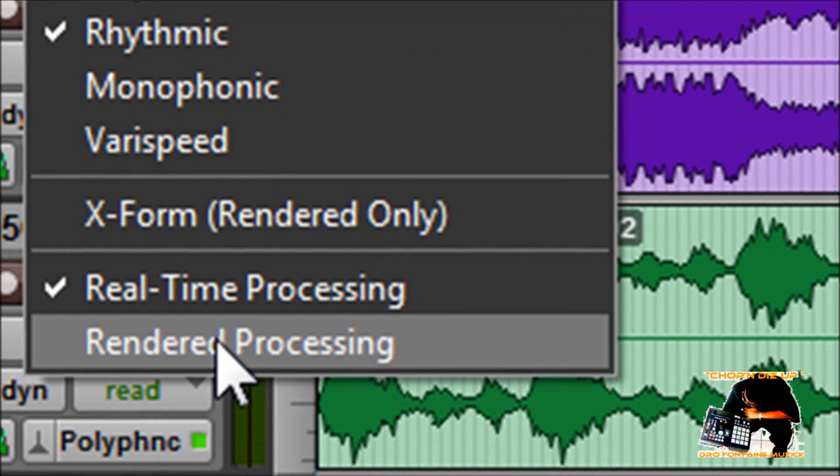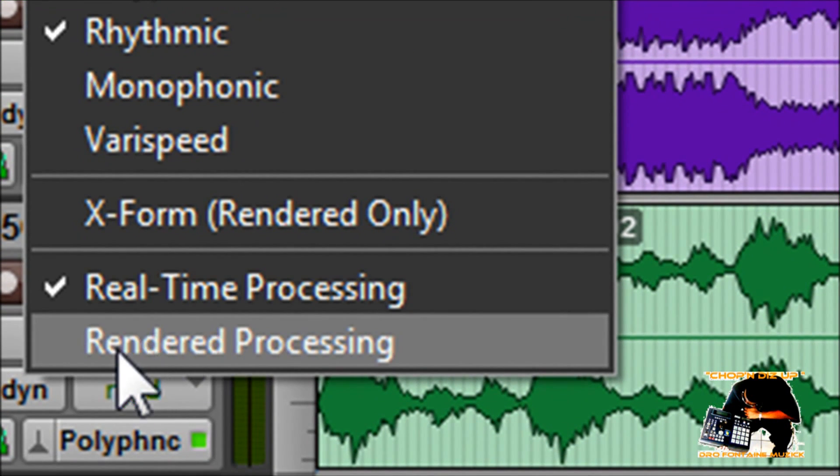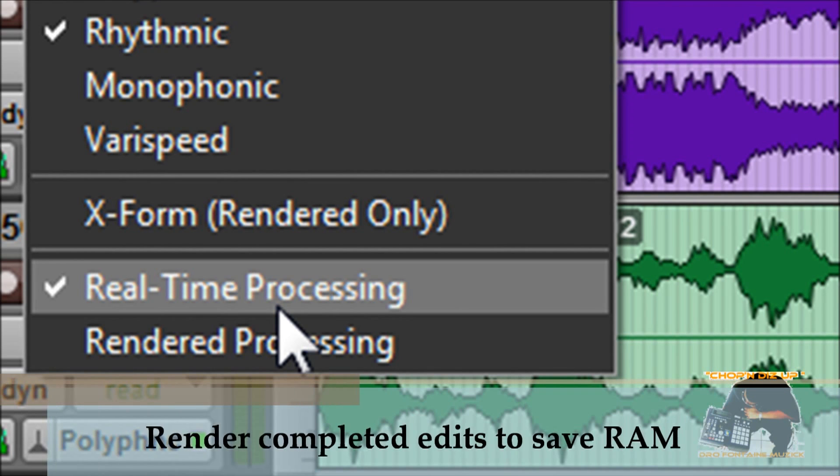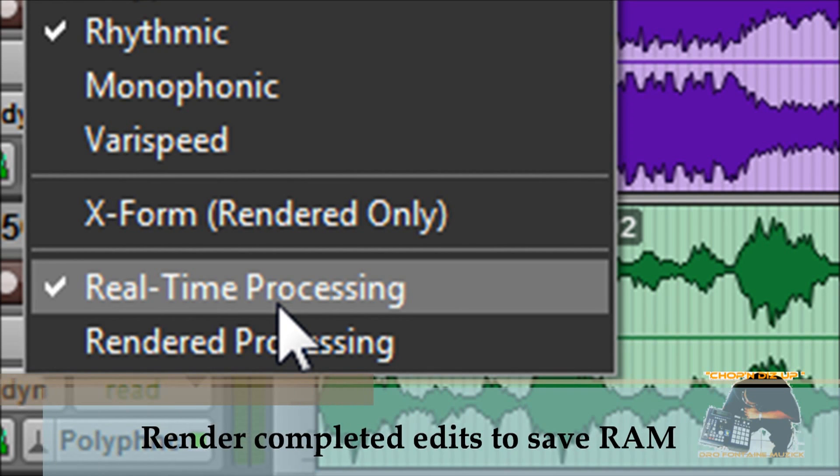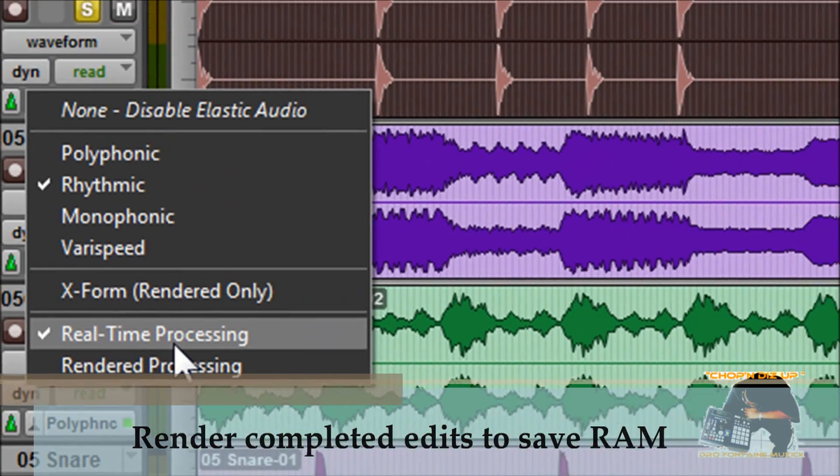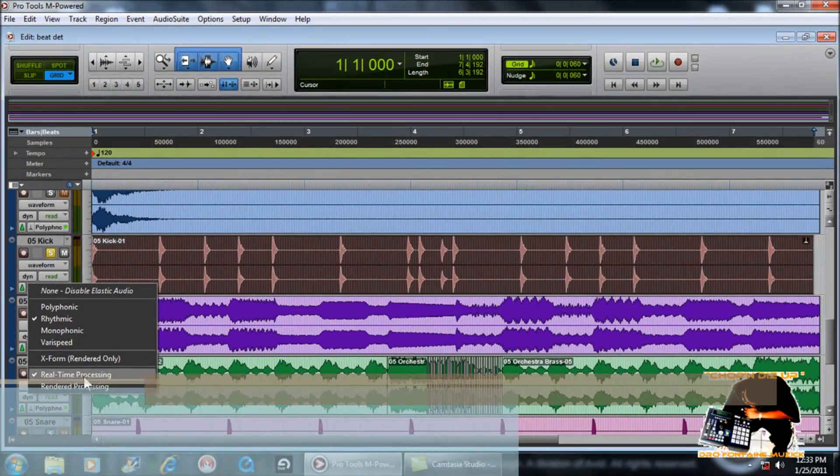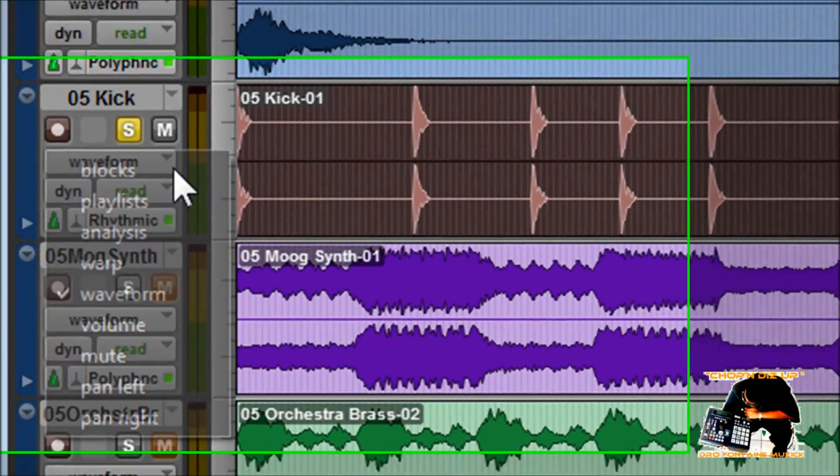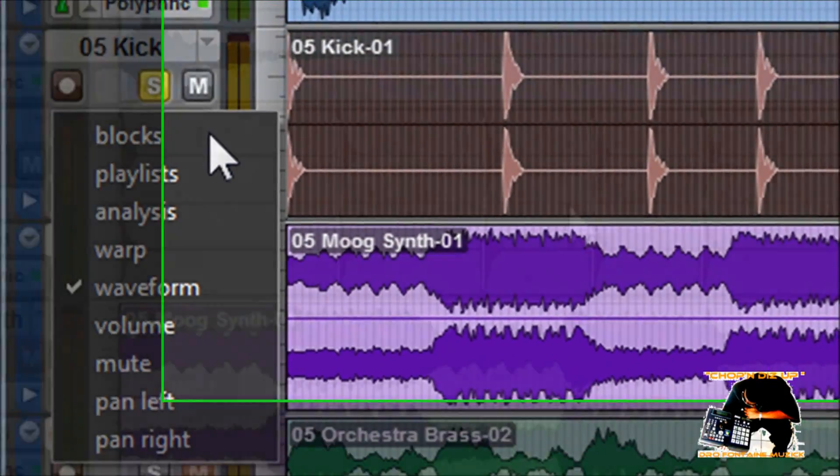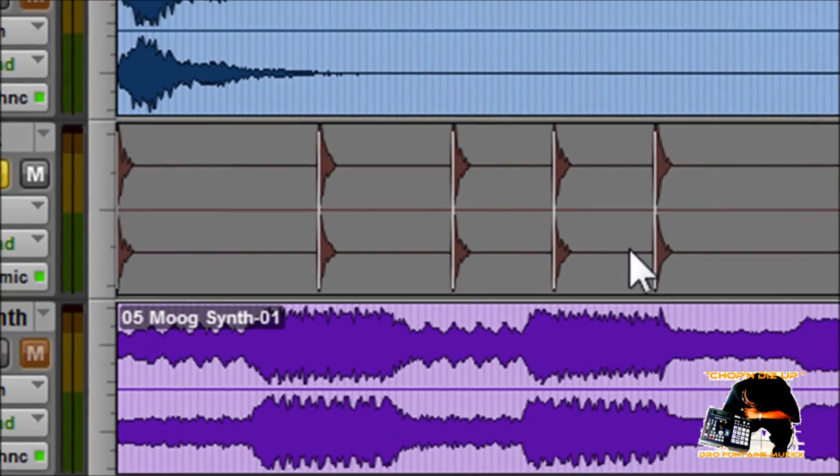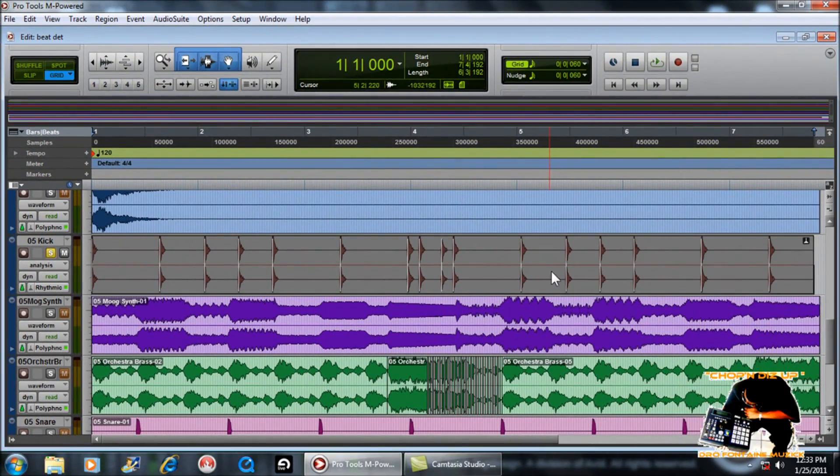You'll go under varispeed analysis. You see right here it puts little transient marks on the drums. Now from there what you would do is you're going to warp and you see it puts little warp markers down here.